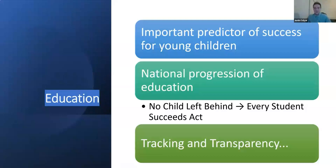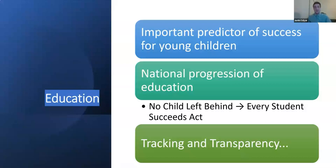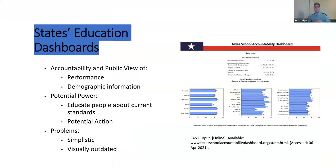To give a little introduction, education is a very important predictor of success for young children. As such, it is vital to make sure that future generations receive the best education for them. We've seen some progress in the United States with legislation like the No Child Left Behind Act being recently replaced with the Every Student Succeeds Act. However, part of improving public education is having a good system in place to track and communicate these educational standards with the public.